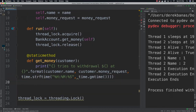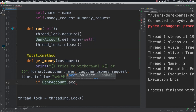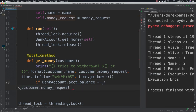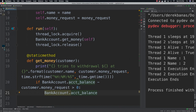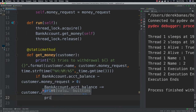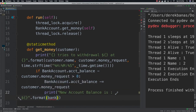Then we check if there's money in the account: if BankAccount.account_balance minus customer.money_request is greater than zero, we know we can handle it. So we subtract: BankAccount.account_balance -= customer.money_request. Then we print the new account balance using format with BankAccount.account_balance.